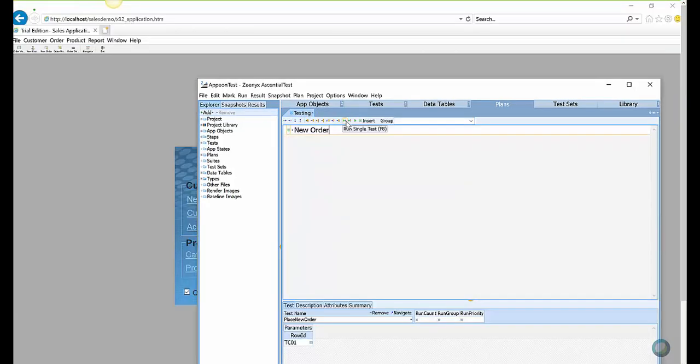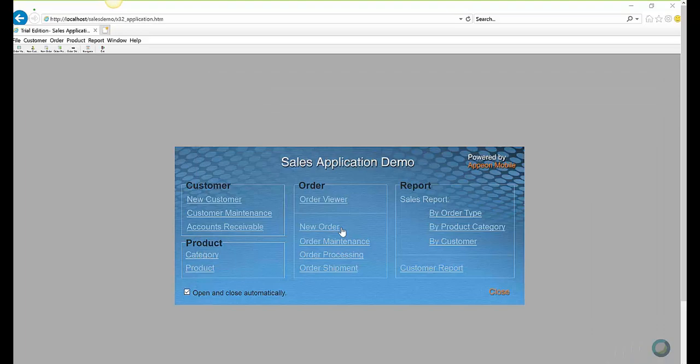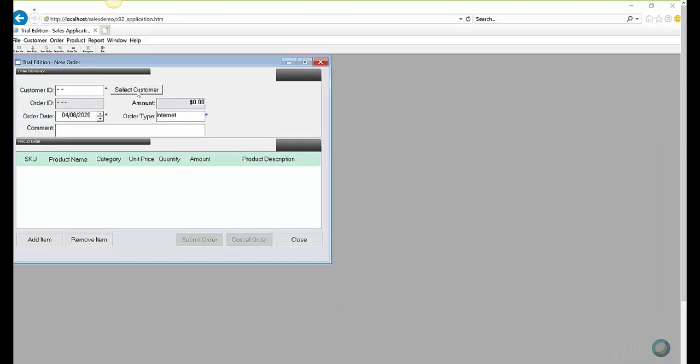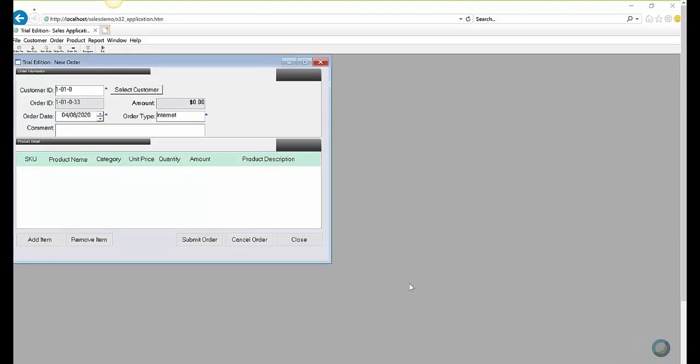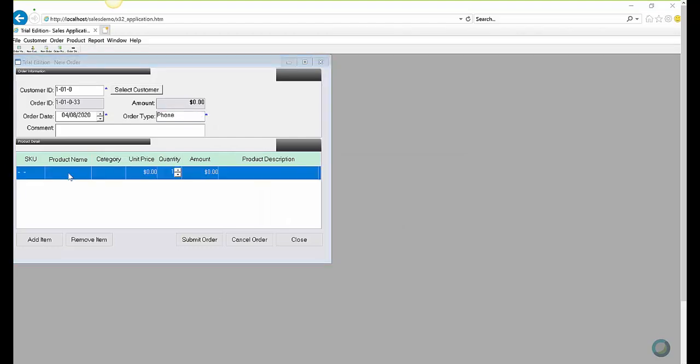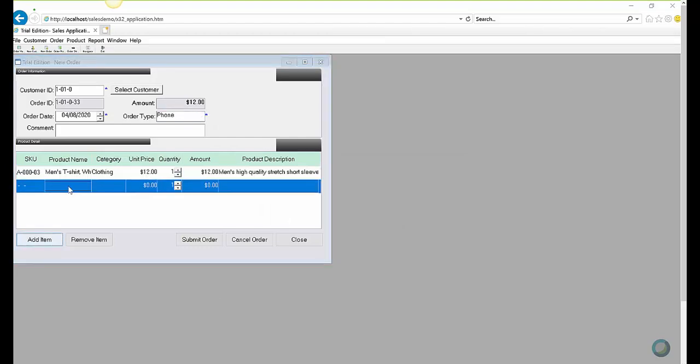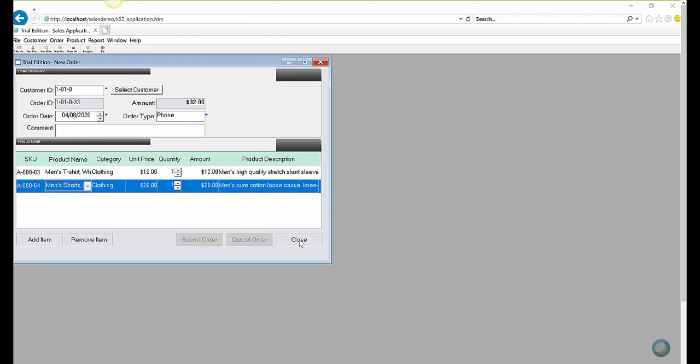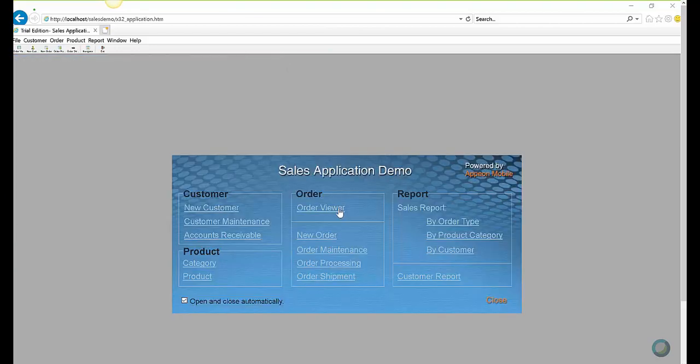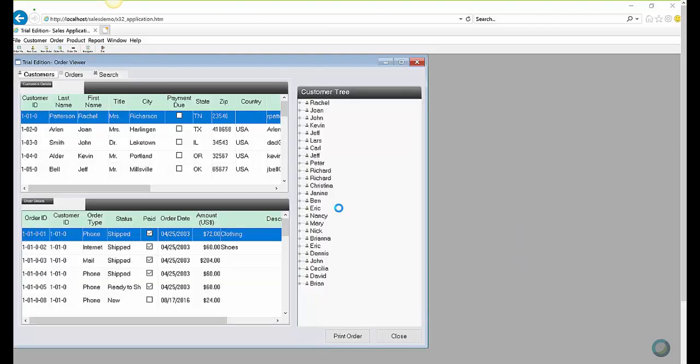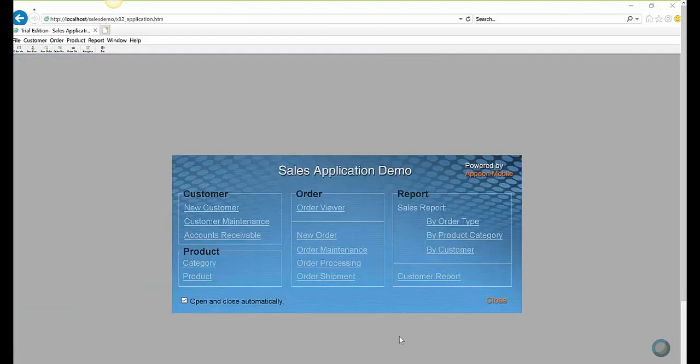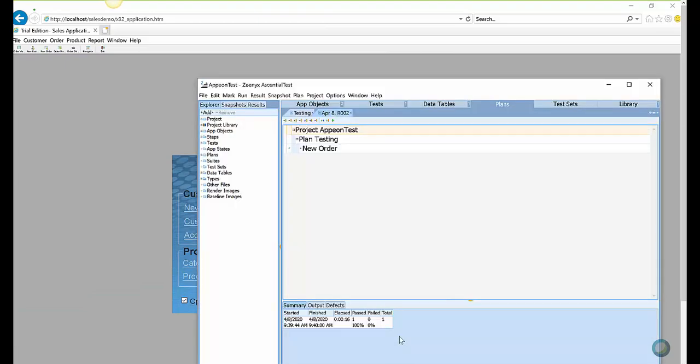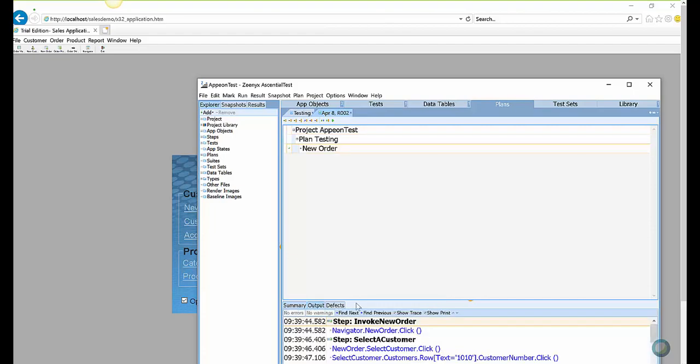I'll run the test again, but this time I'll target the PowerServer version of the sales demo. And again, I see that it passes and can view the trace of the run.